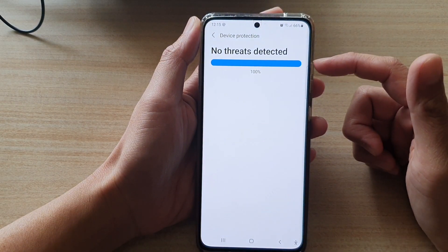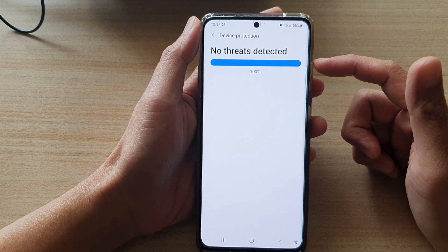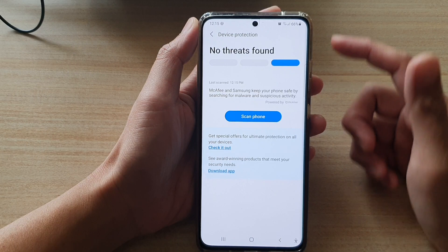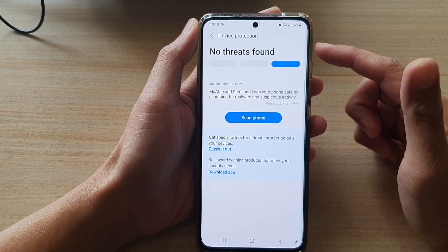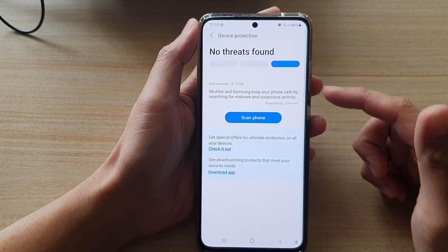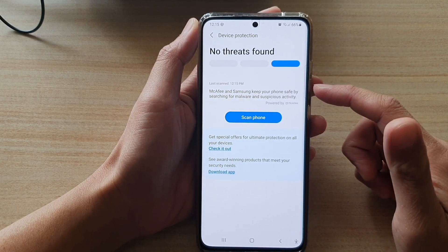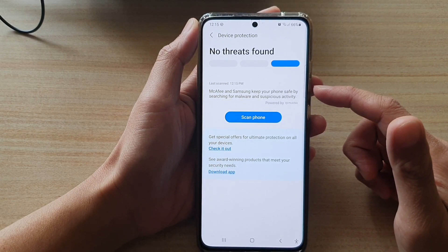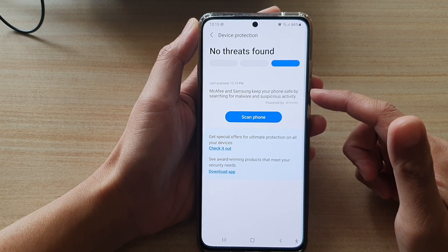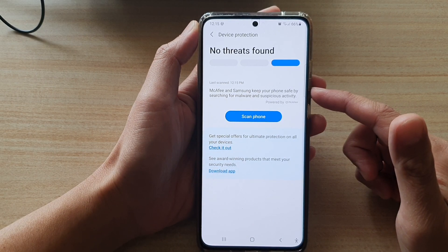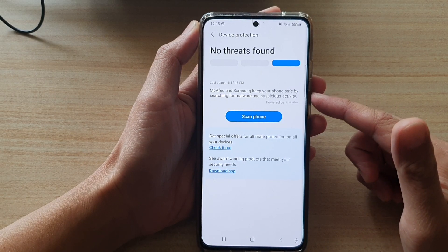So now it's saying 100% completed, and that's it — it says no threats found. McAfee and Samsung keep your phone safe by searching for malware and suspicious activity.